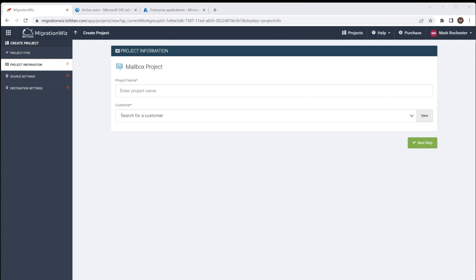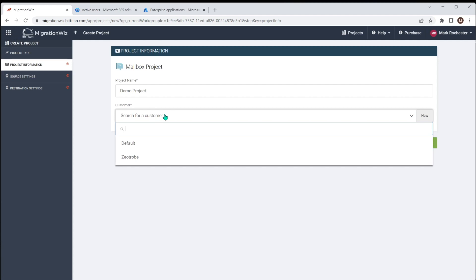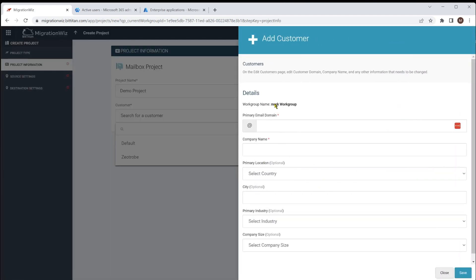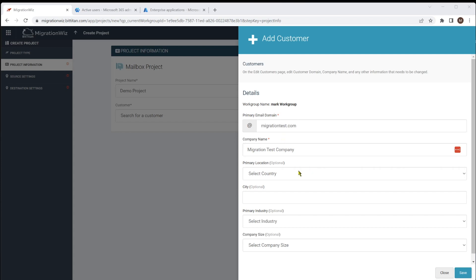We'll give it a project name — I'll call this one Demo Project — and we look at the customer. The customer is really important for setting up what the base domains are. If I create a new one, it's going to ask for the primary domain and the company name; everything else is optional. So I'll put in those two items as the primary email domain. This could be the source or the destination — it really doesn't matter; it just uses it as the base information for setting up the project. Normally you'd do it from the source.